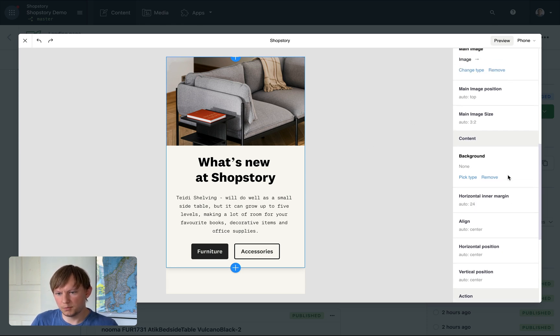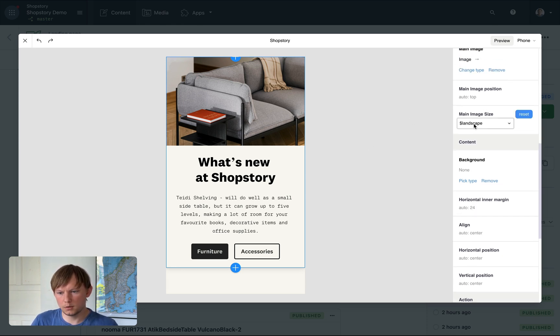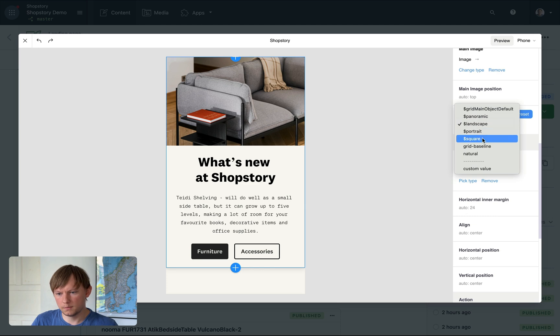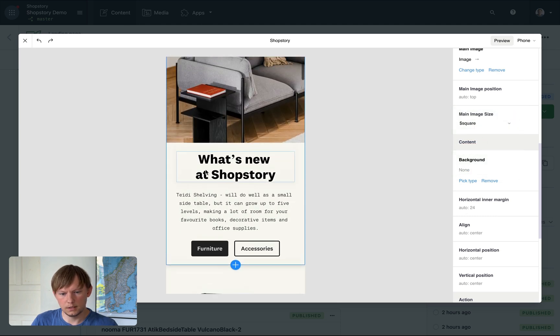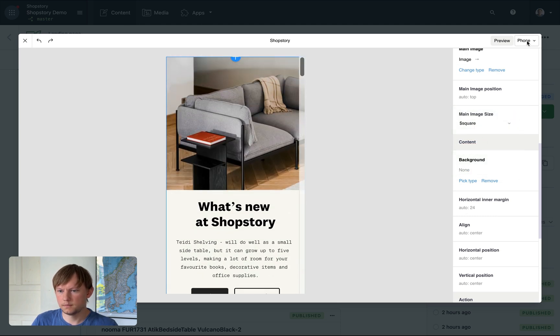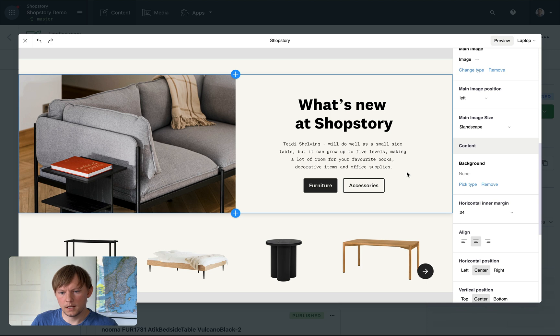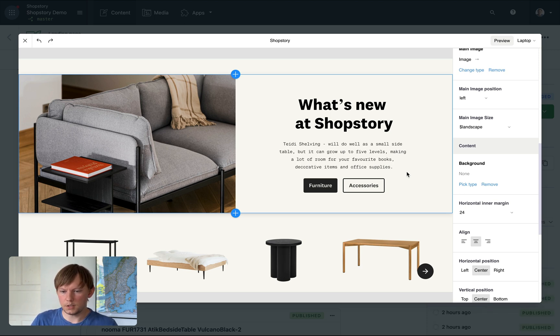So for example, I'd prefer this image to be square. That's it. And if I go back to desktop, it remains as it was. Super simple.